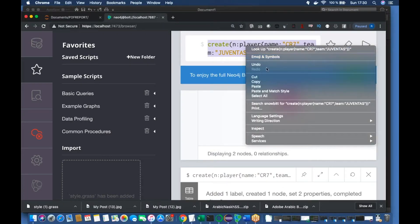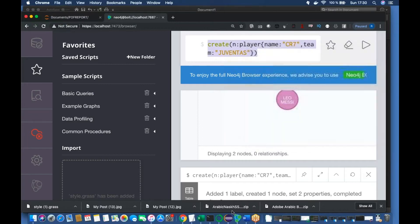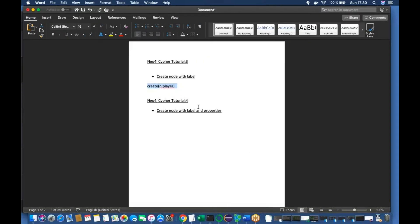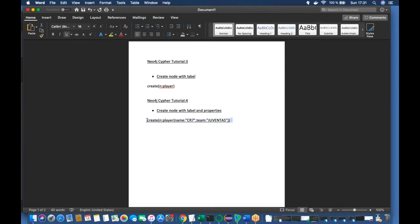Let me copy-paste this code into the video description on YouTube so it will be easier for all of you to reference and understand. Okay, that's all set.